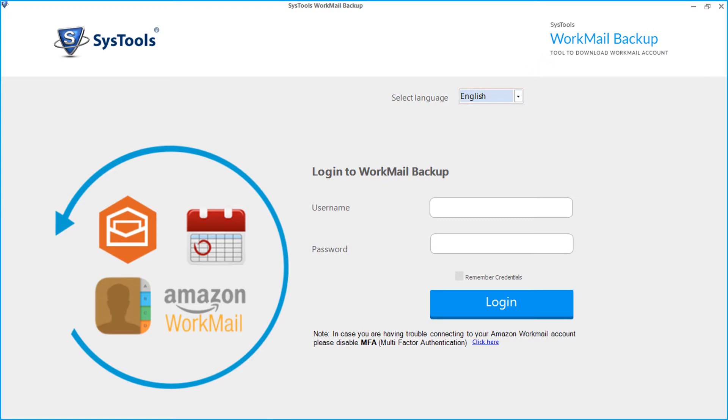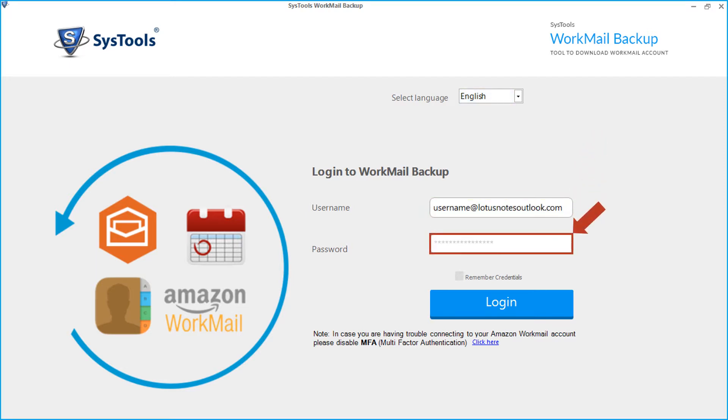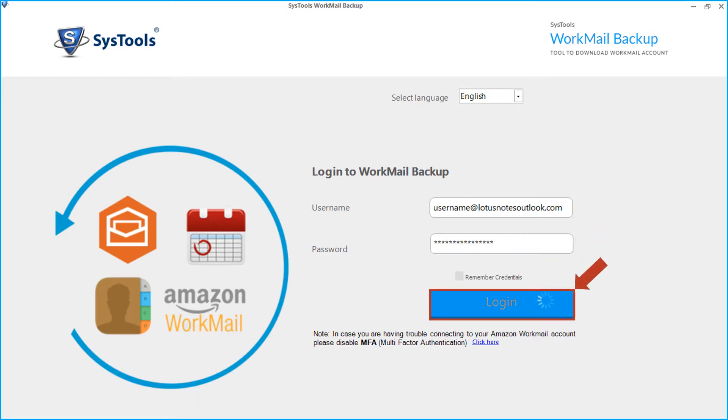Our software supports taking backup of custom email IDs as well as default domain IDs of Amazon Workmail accounts. In this example let's choose a custom mail ID to take backup. Enter the user credentials in the respective field options below, then click login button.